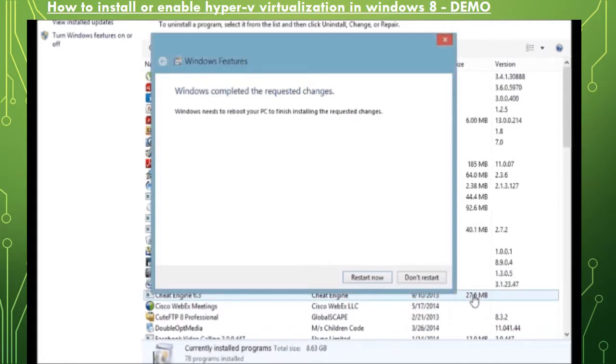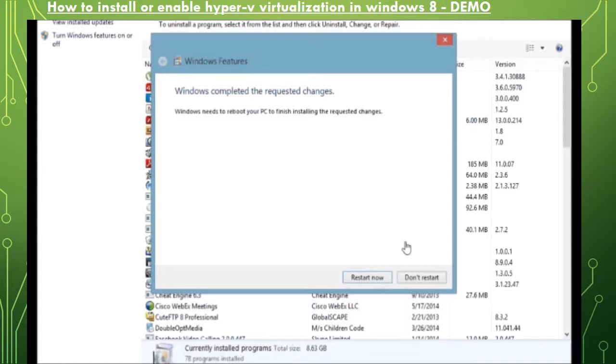And here I'll just pause the video here and once the system gets booted up that the restart is done, I'll come back and I'll show you the Hyper-V Manager console.